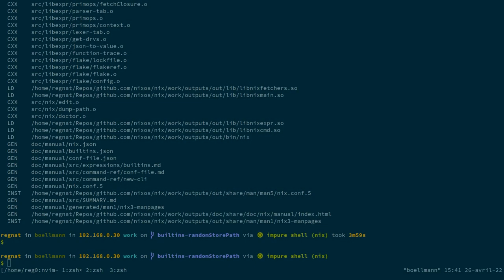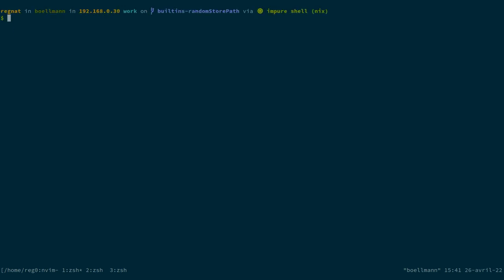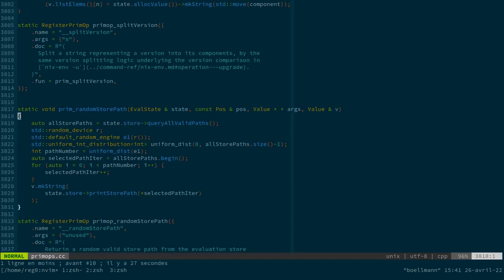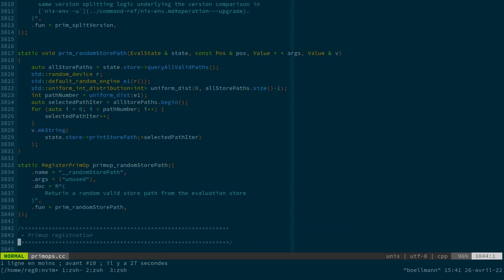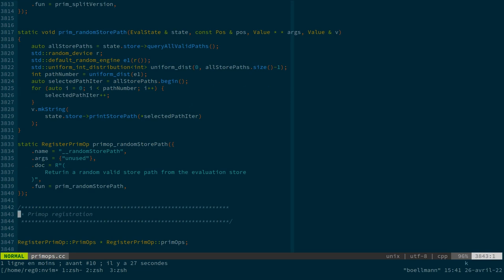So back on this random store path built-in implementation. Last time, we actually wrote a valid implementation of the built-in. So we first registered it to the evaluator using this register primop structure.